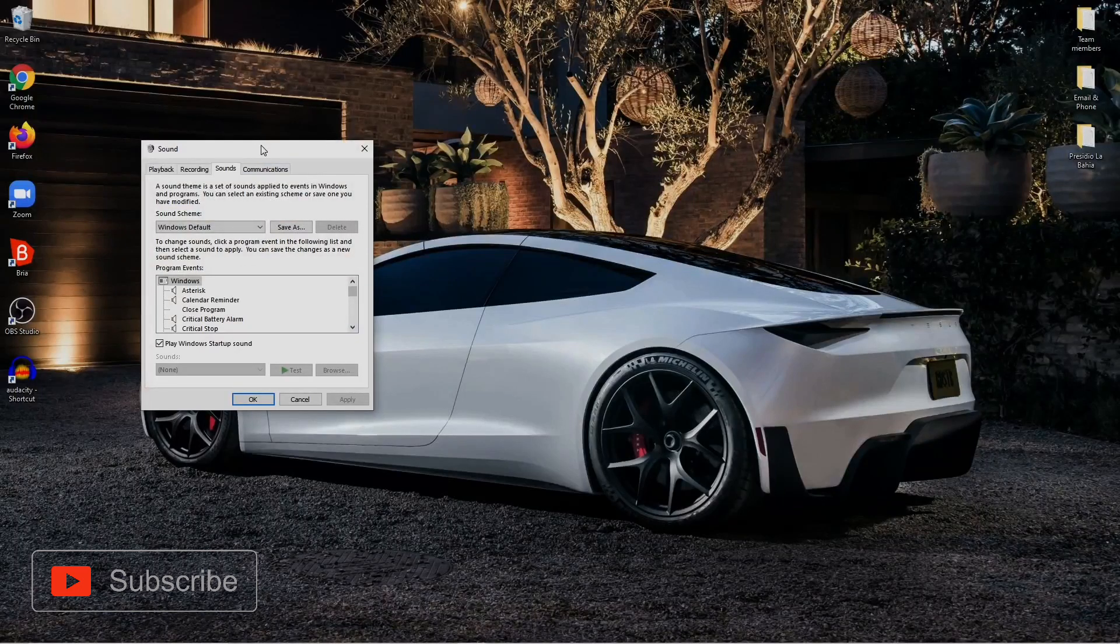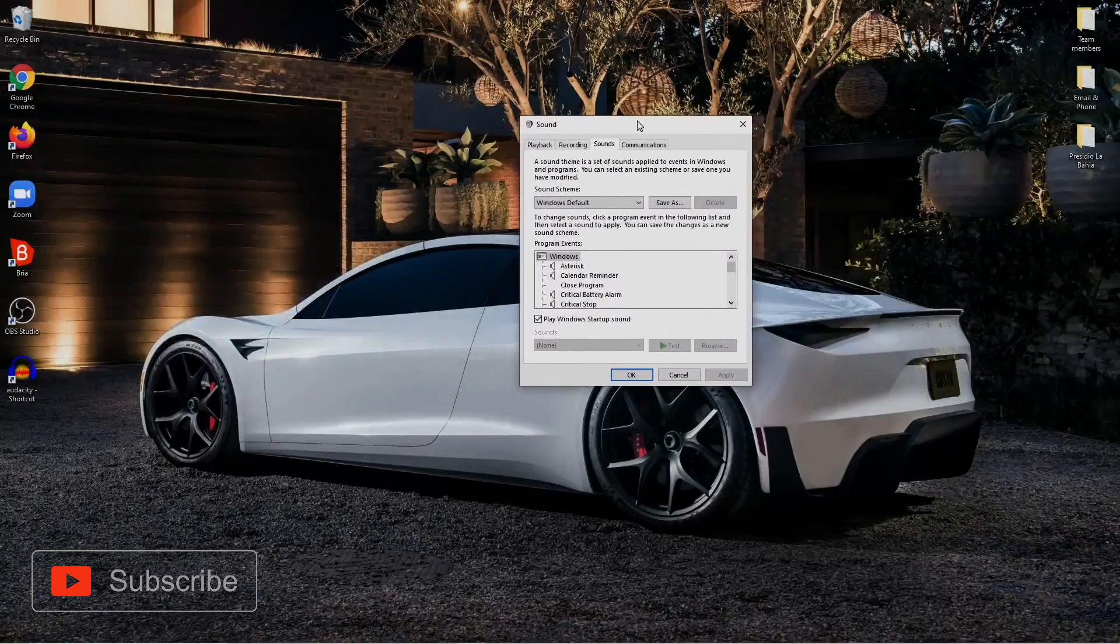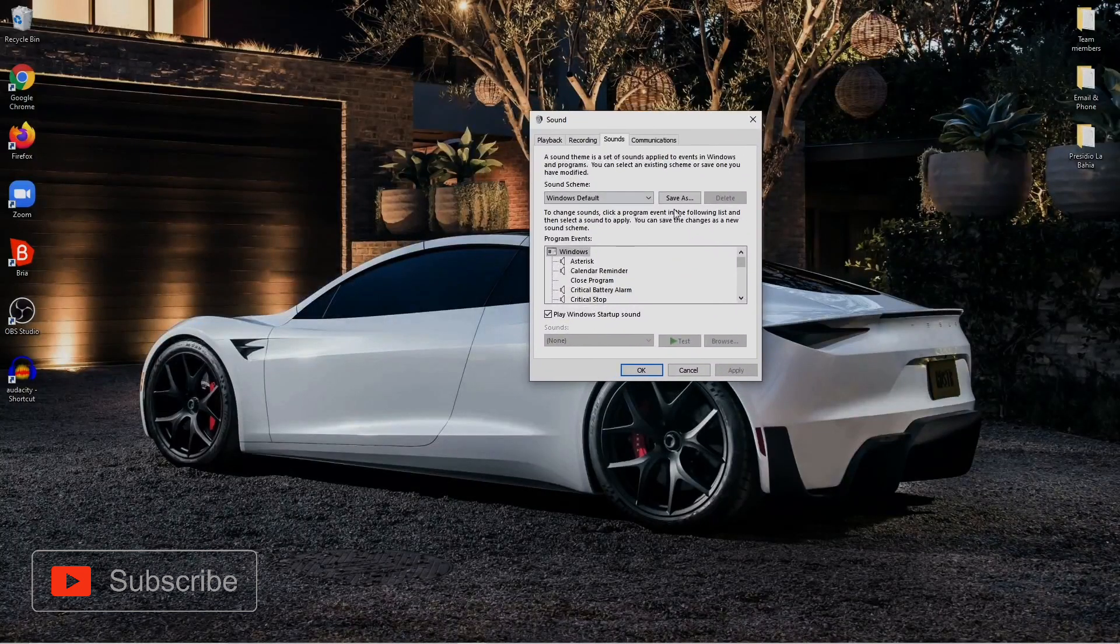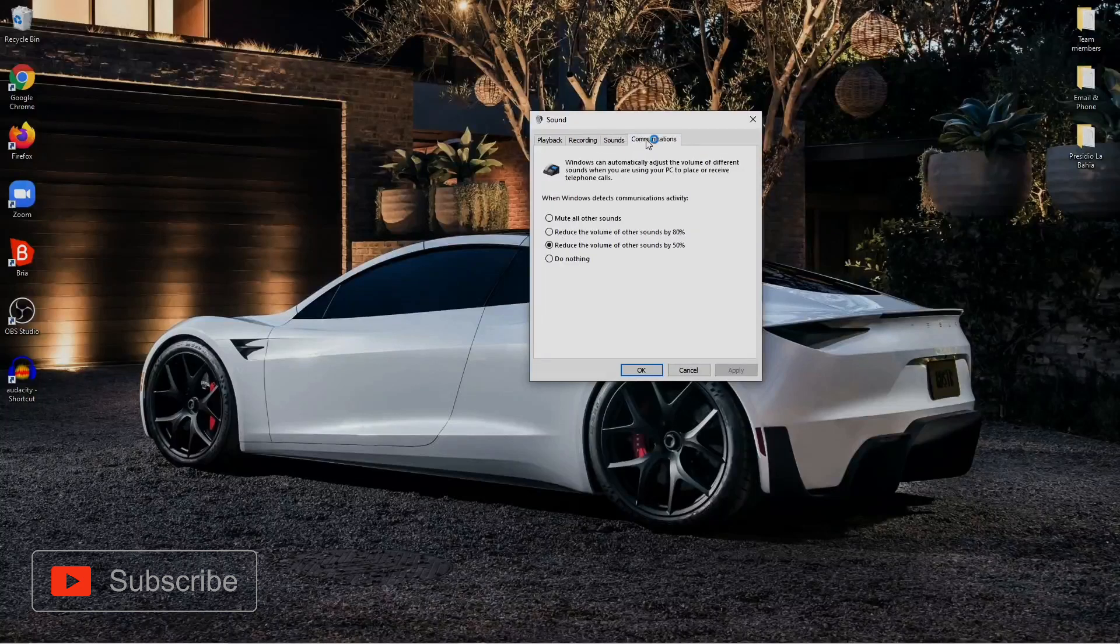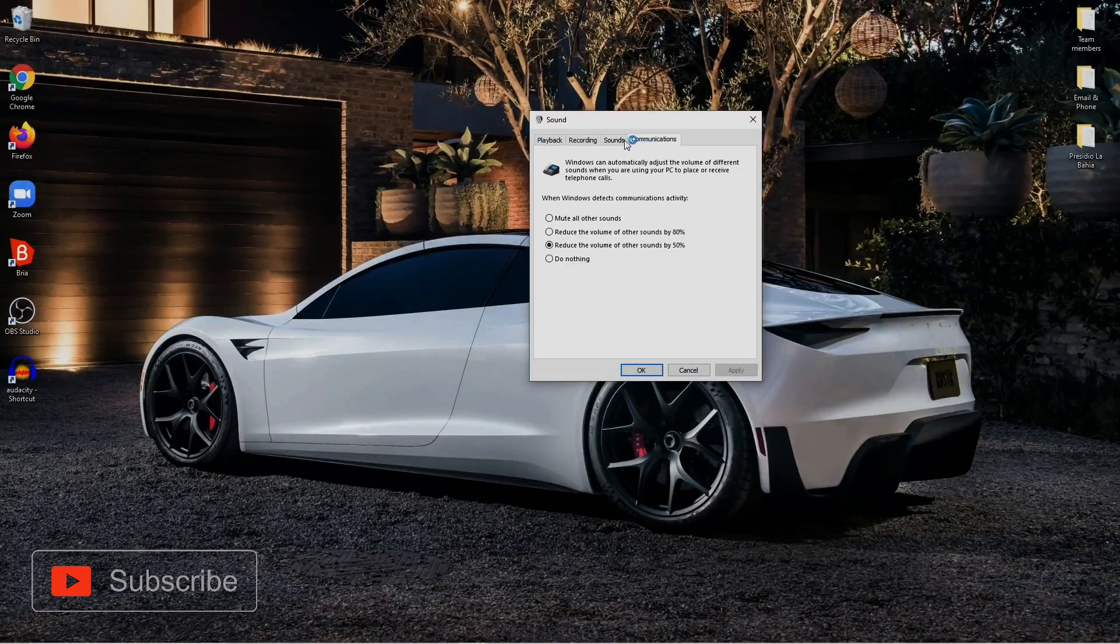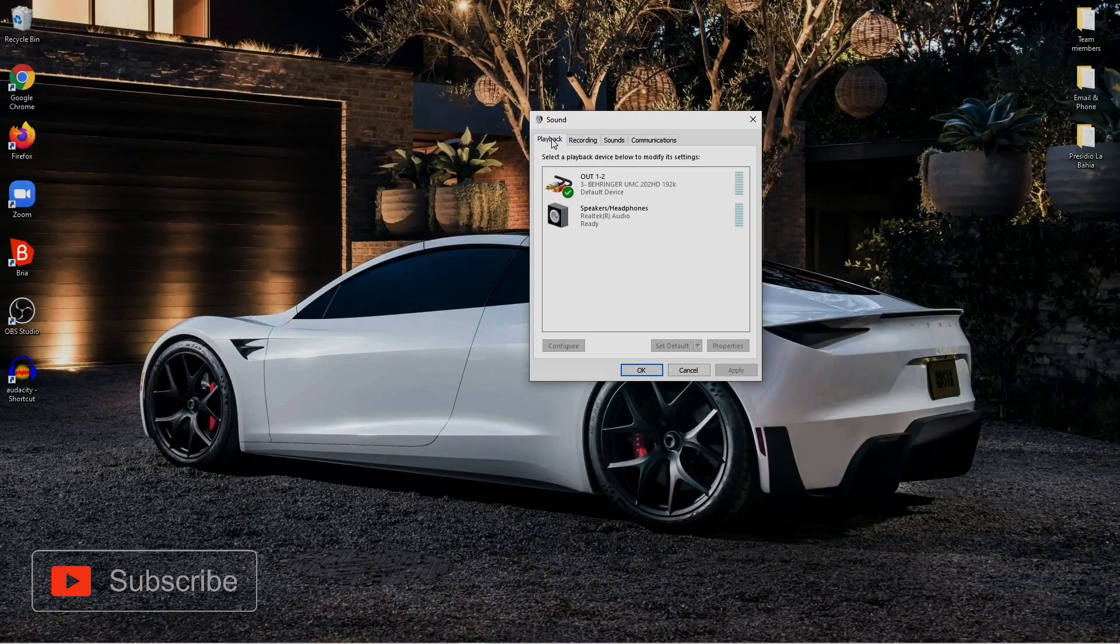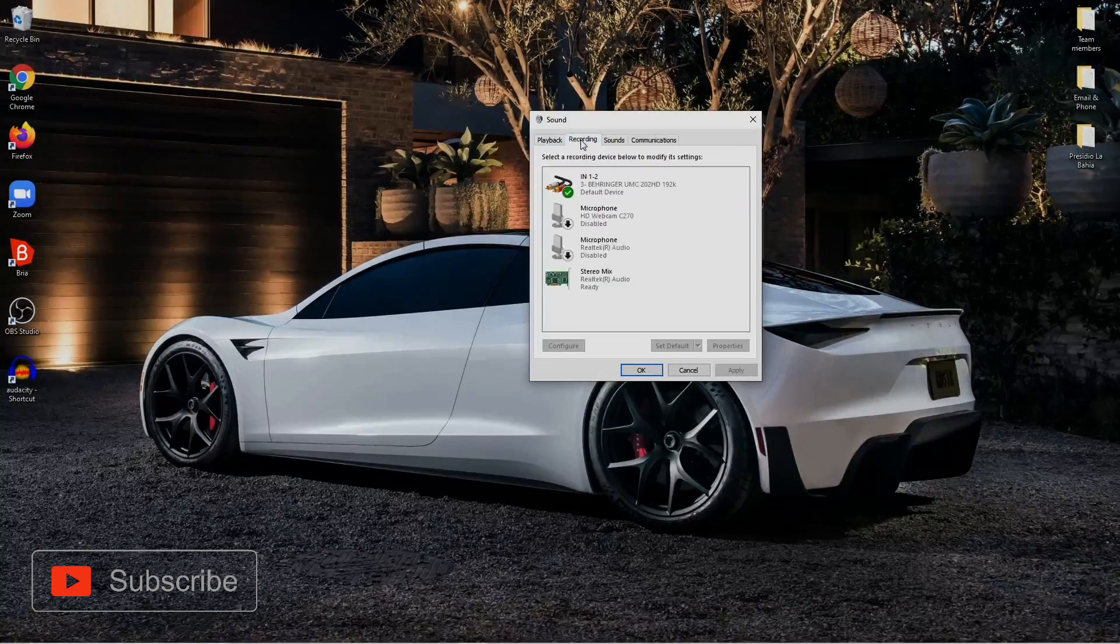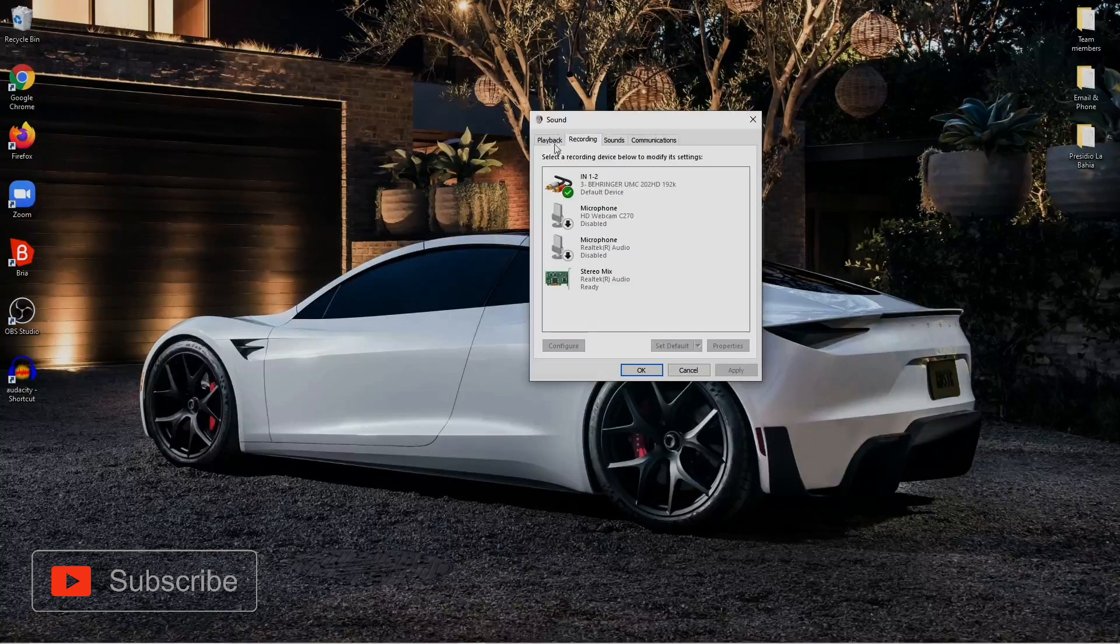Once you right-click and hit your Sounds, you're gonna have this box, these options here coming up. You want to go to Communications.